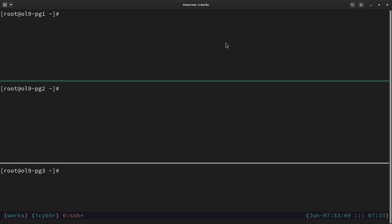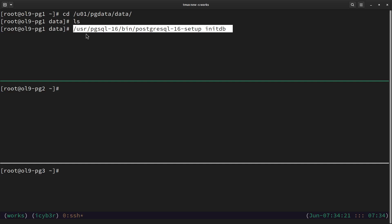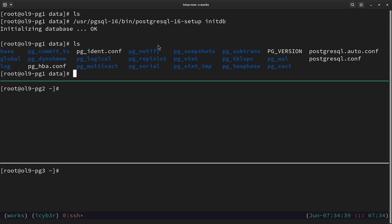Now that the systemd service data directory location is updated from default to our new location, we need to initialize the database. This needs to be performed only on the primary server, which for me will be bg1. Let's navigate to the postgres user and check /u01/pgdata/data — we can see it's currently empty. Now we run: /usr/pgsql-16/bin/postgresql-16-setup initdb to initialize the database. We can see the database is initialized in the new location.